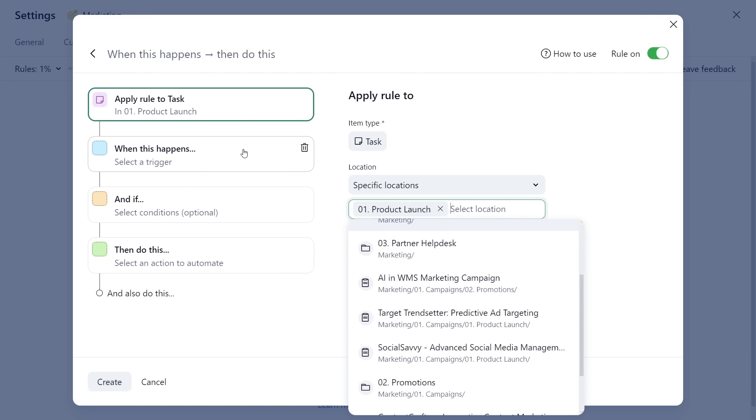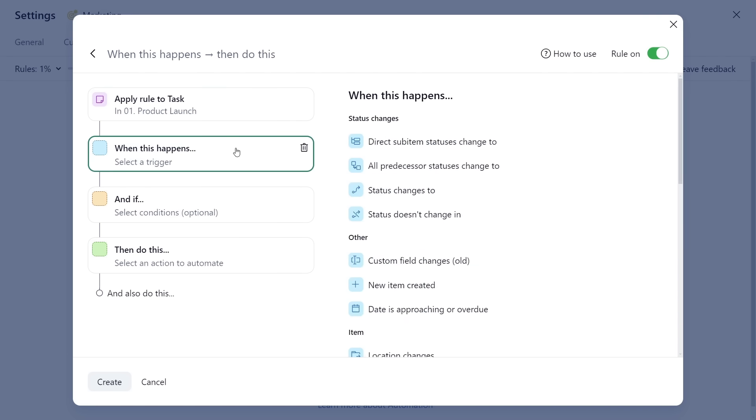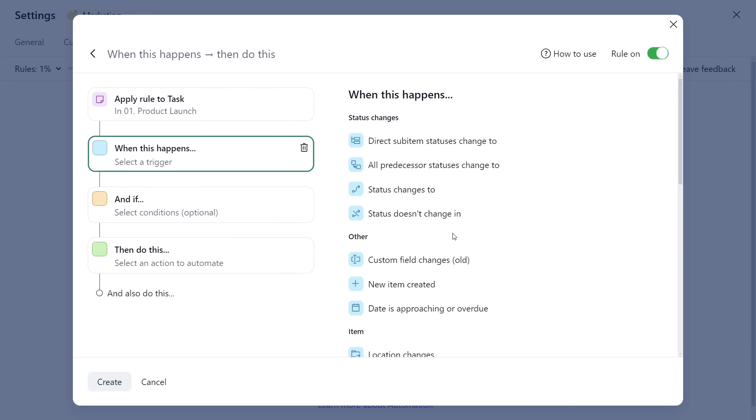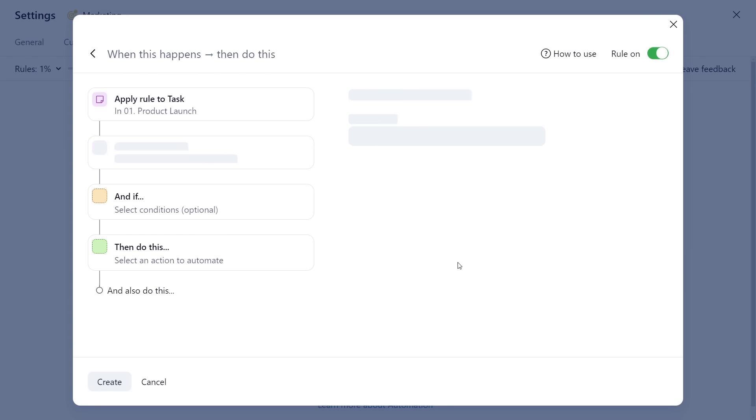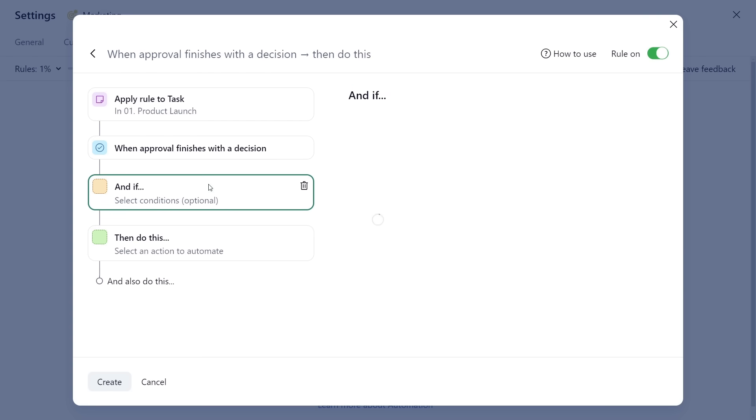Choose a trigger that will activate the rule. Set additional conditions if needed.